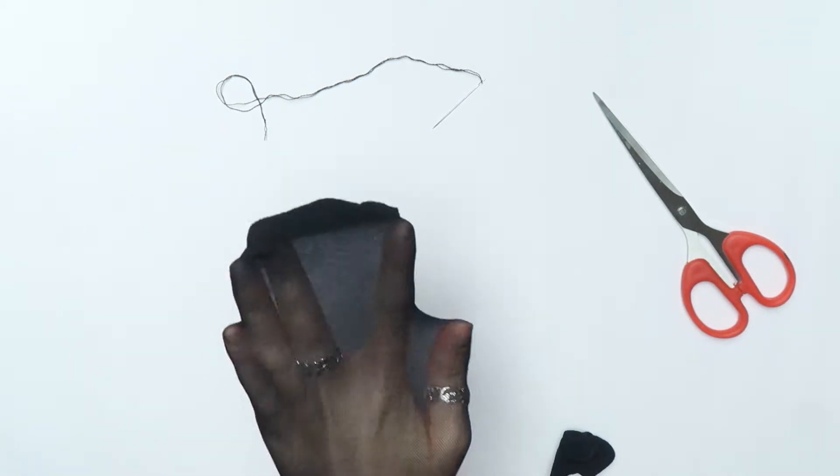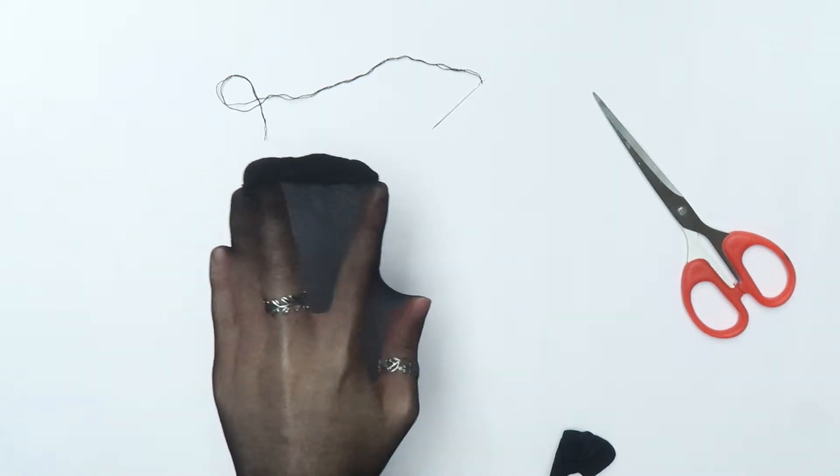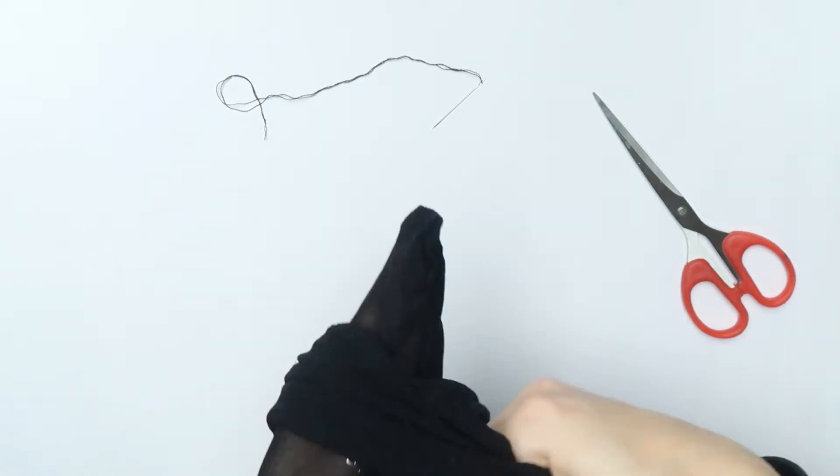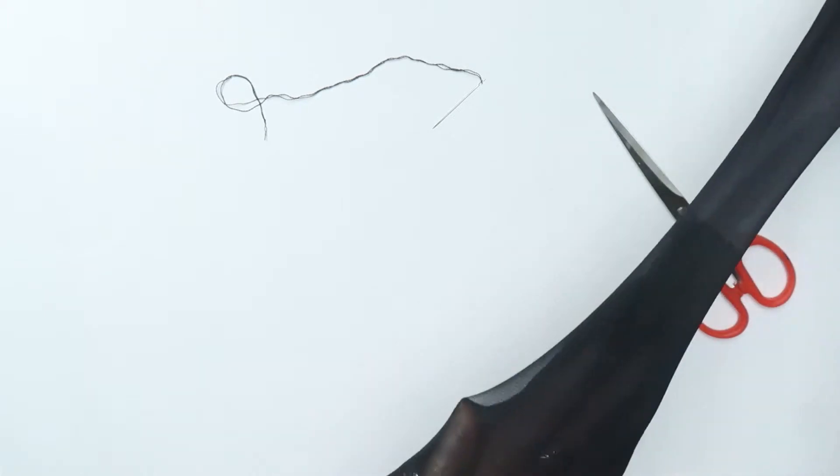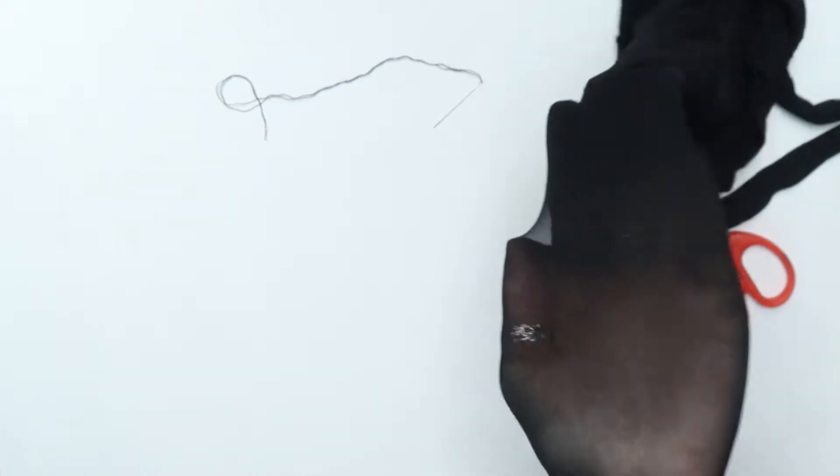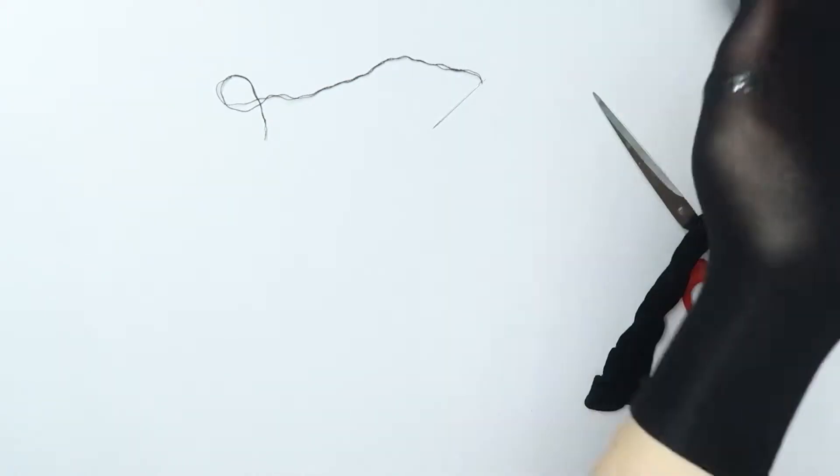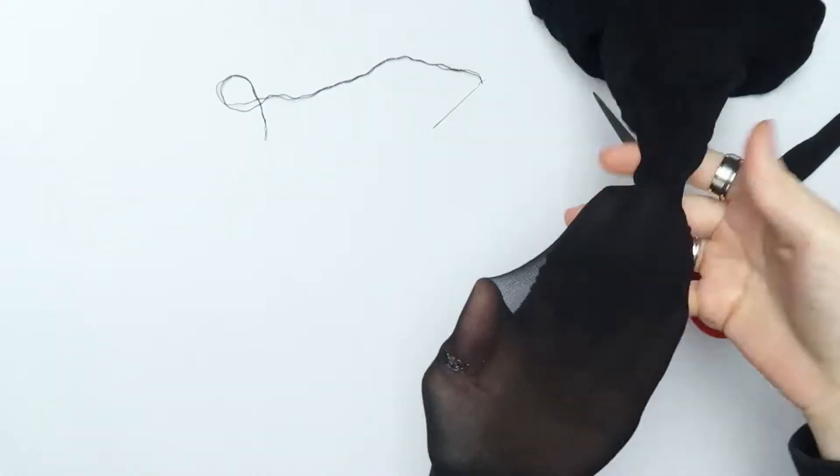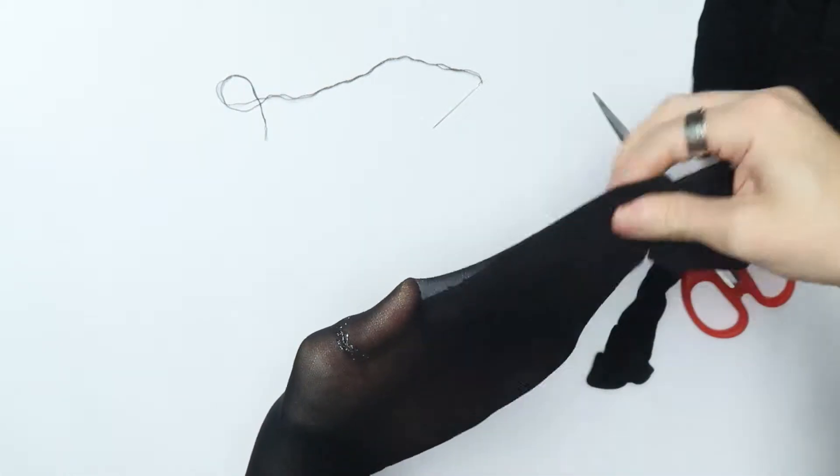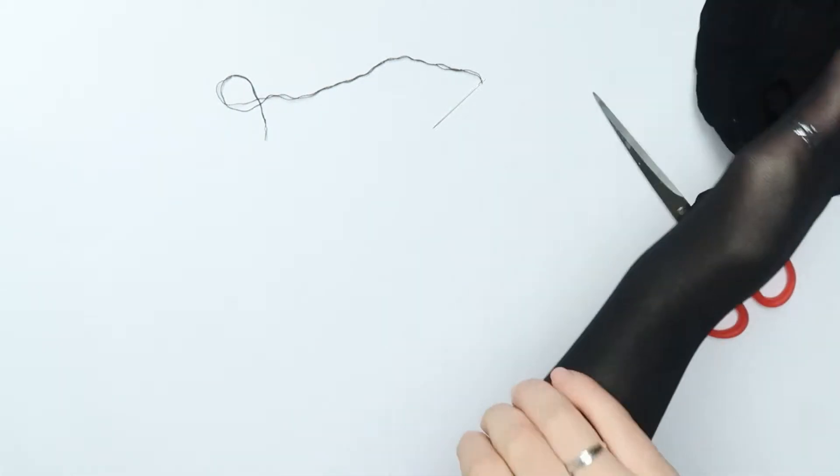I started by putting my hand down one leg of the tights until my fingers were at the end. I then doubled over the tights as though I was pulling them off but I stopped when they were at the height I wanted them on my arm.